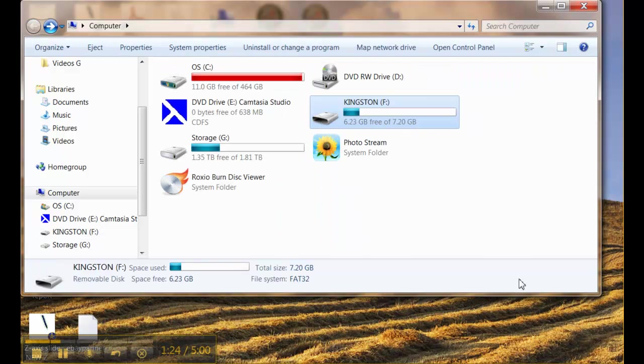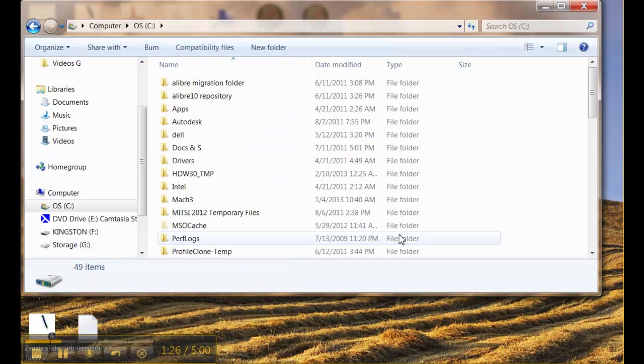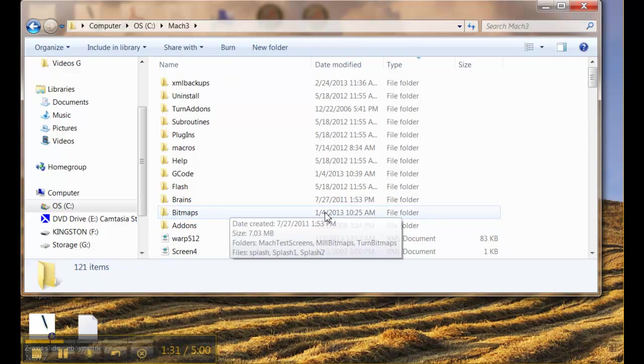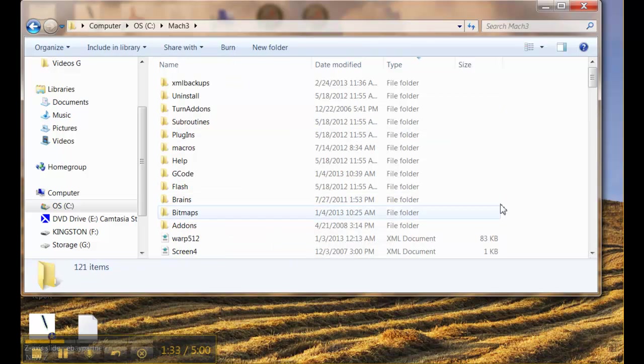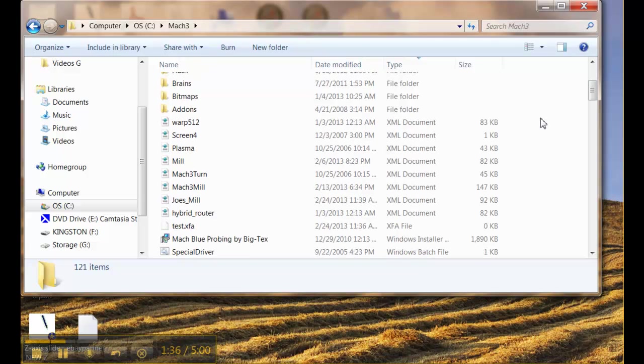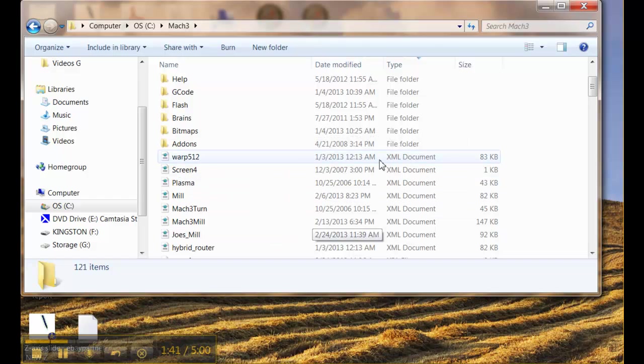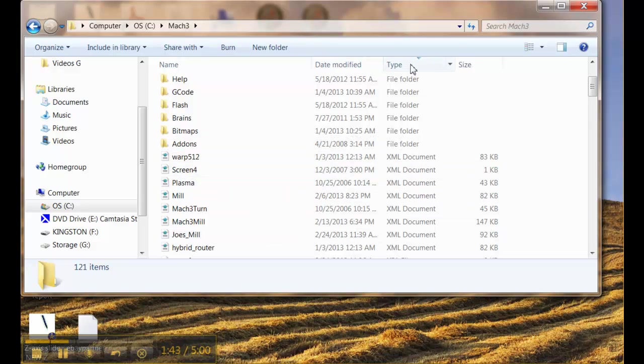So now we navigate back to the C drive where Mach 3 is installed and we locate the Mach 3 folder. Inside the Mach 3 folder there are many file types. I've got this pre-sorted so that the files we're looking for are on the top here and I did that by pressing the type button.